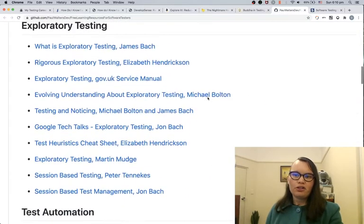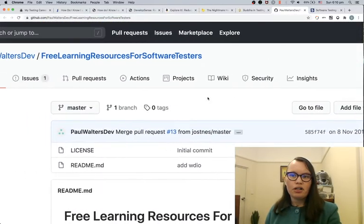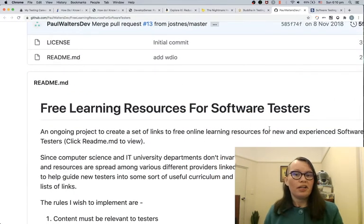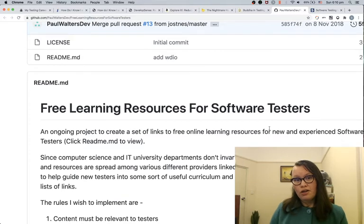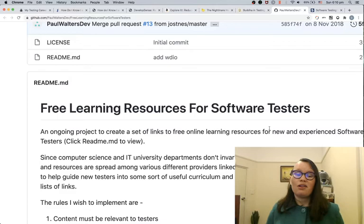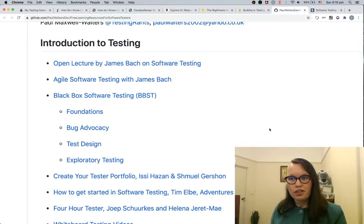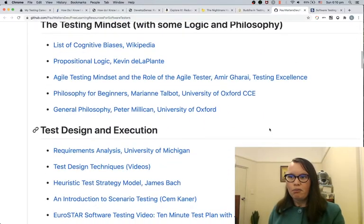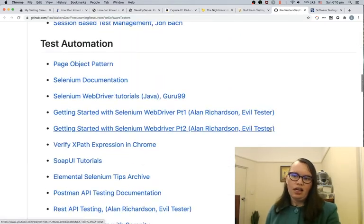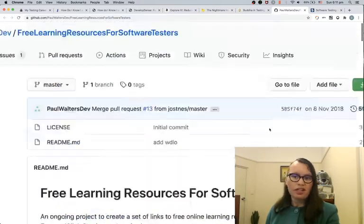If you're after a whole bunch of free online resources, Paul Maxwell Walters has got a GitHub repository called 'Free Learning Resources for Software Testers.' If you wanted to improve your GitHub skills you could learn how to make a contribution to this repo — raise a pull request and add some extra resources that have really helped you in your career. It's broken up into a whole bunch of different sections: introductory, mindset, test design, tools, exploratory testing, and there's a section on automation as well. I definitely recommend checking out some of these resources.